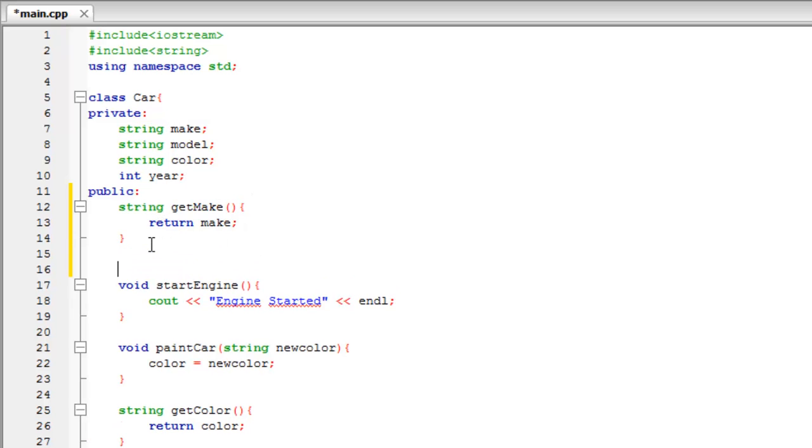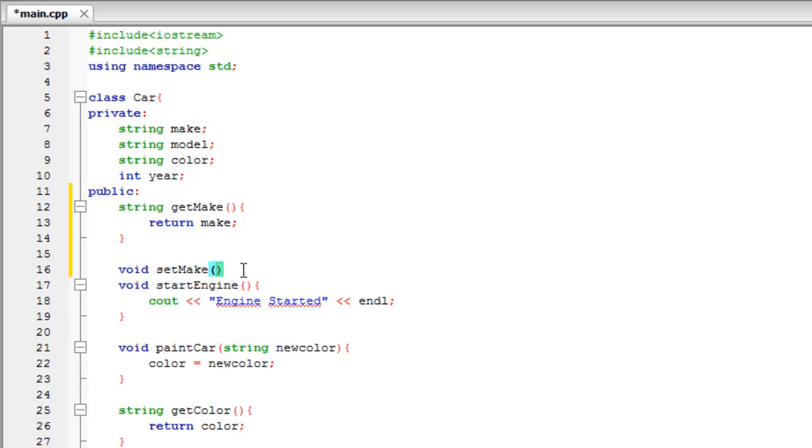Now to set that variable, we don't have a return type because we're not returning anything, we're just setting something. So we're going to say void setMake, so very similar, just set and get is on top. But we do have a parameter for this one, and we need to pass in the string.